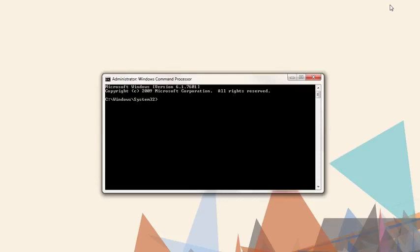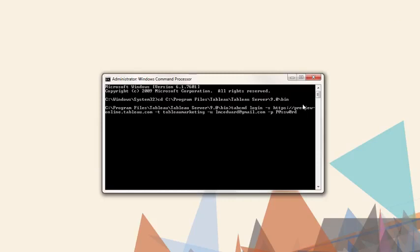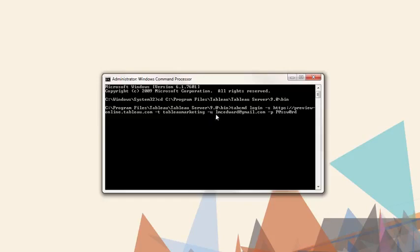In the command prompt, navigate to where TabCommand lives and log in with an authenticated session. The dash s specifies the server or online URL, dash t specifies the site if necessary, dash u for the username, and dash p for the password.